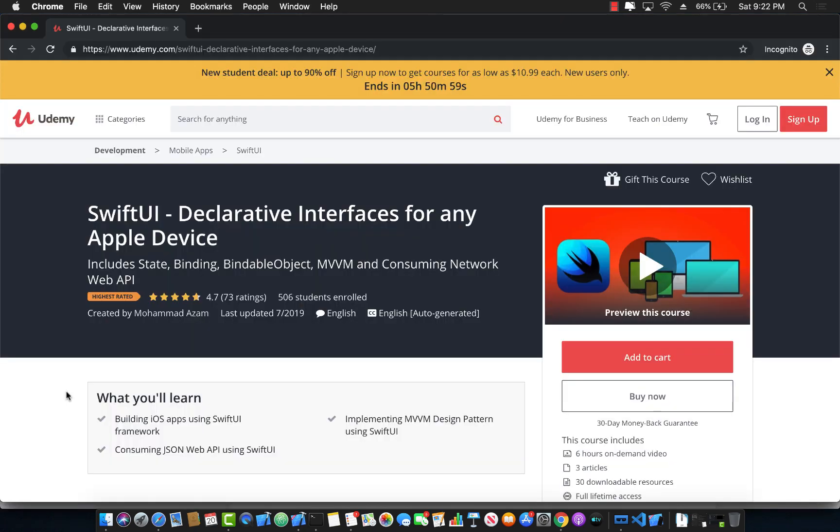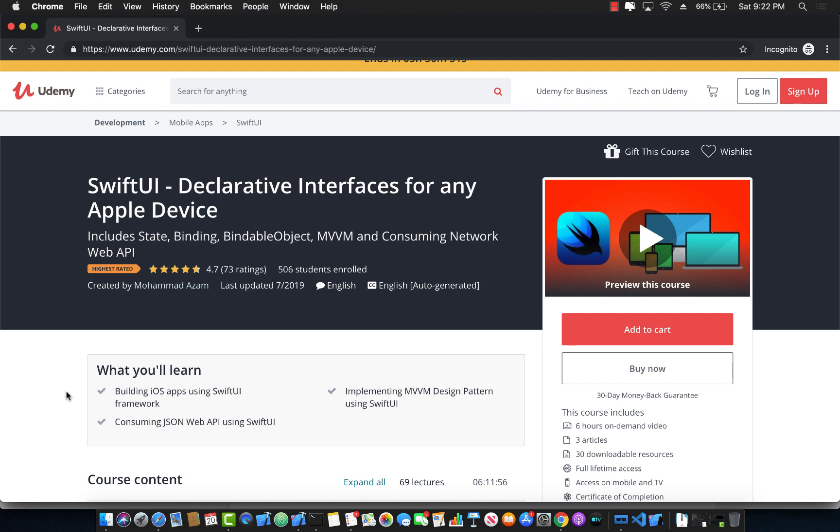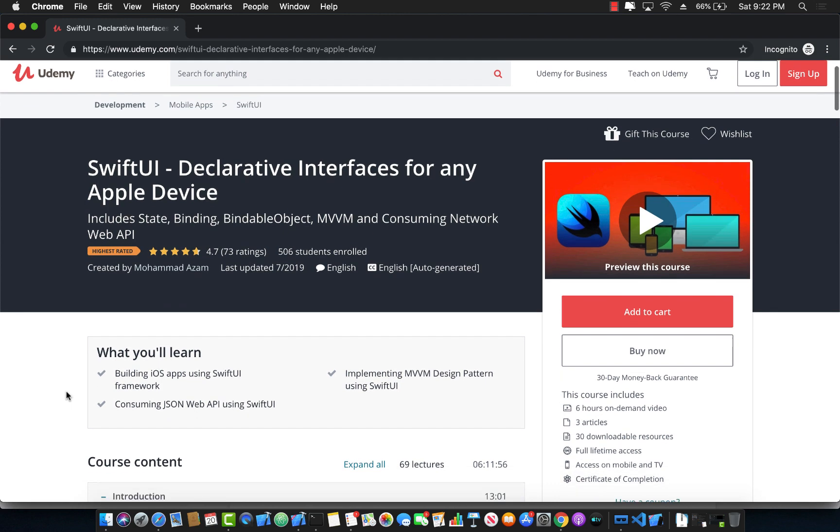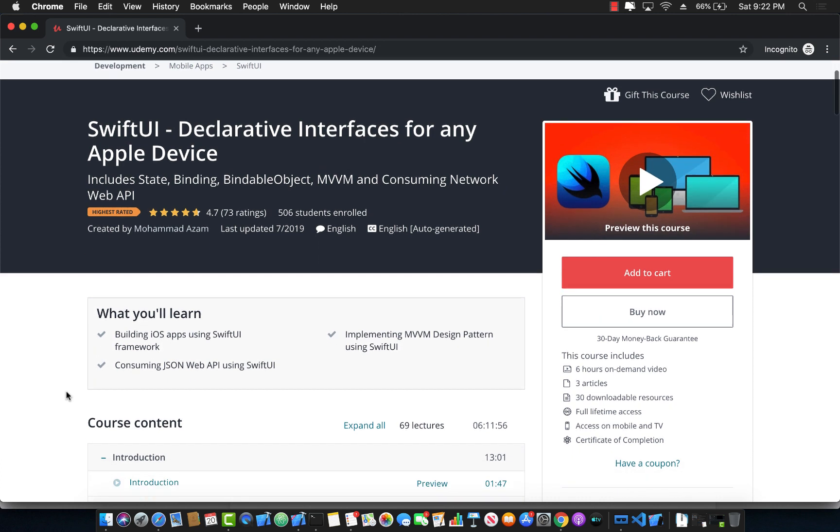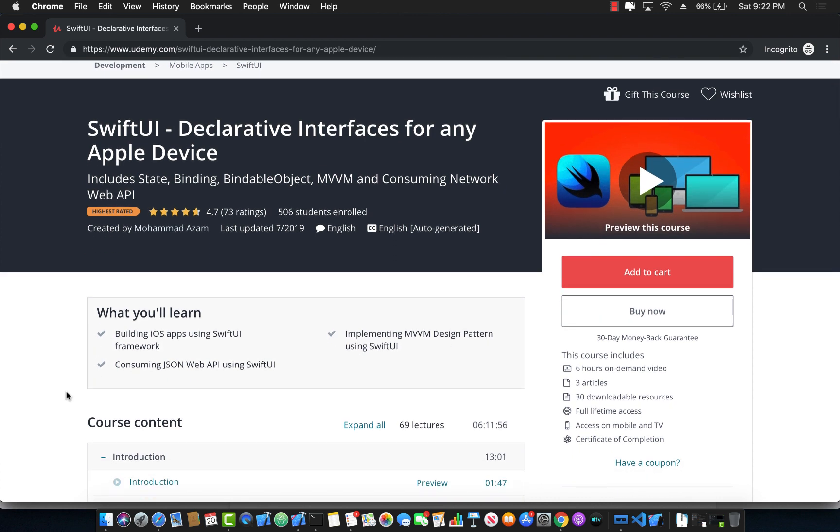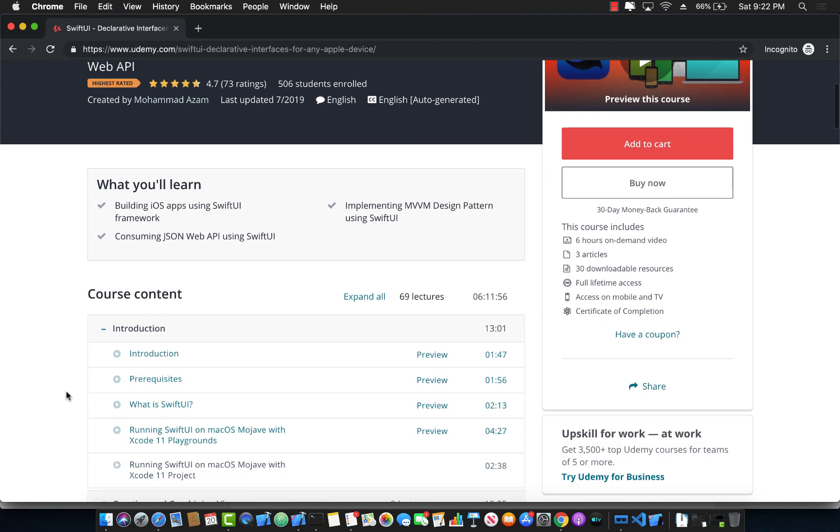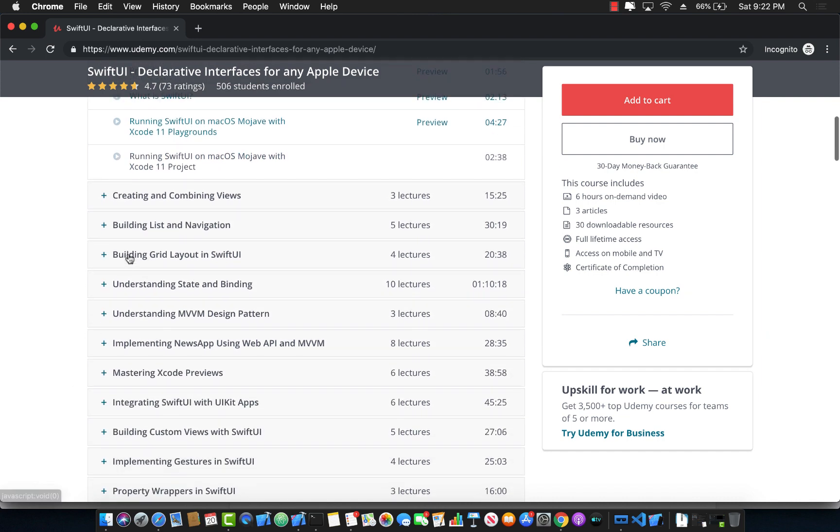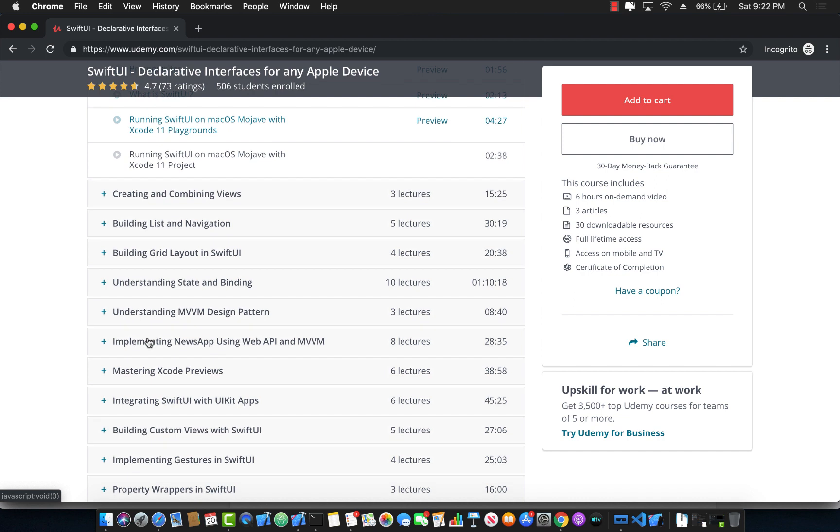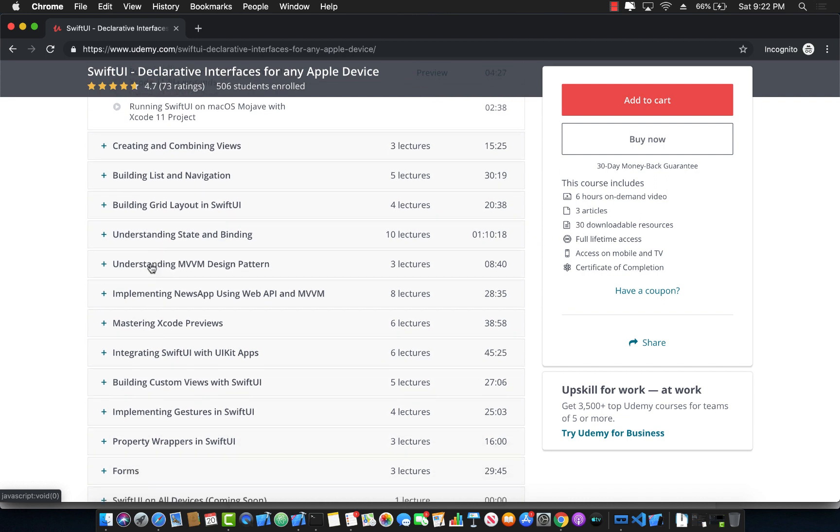If you liked this video and want to support my channel, then the best way would be to go to Udemy and check out my course, SwiftUI Declarative Interfaces for any Apple device. This is a complete course of SwiftUI development. As you can see, it's six hours plus course, and I keep adding new content and updating it also to the latest versions of Xcode 11. You can see it not only covers building lists, navigation, grid, state binding and all that stuff, but also MVVM design pattern by using and creating a complete news application, which integrates with a web API.